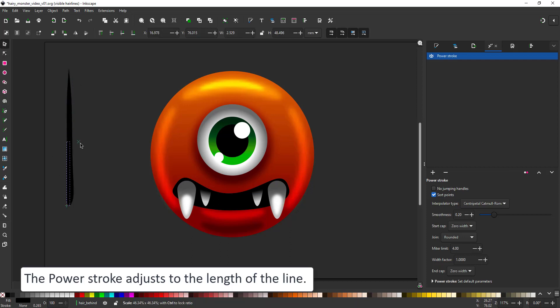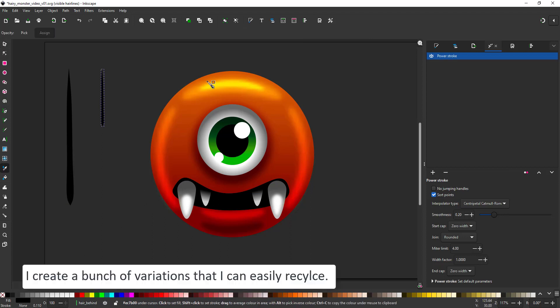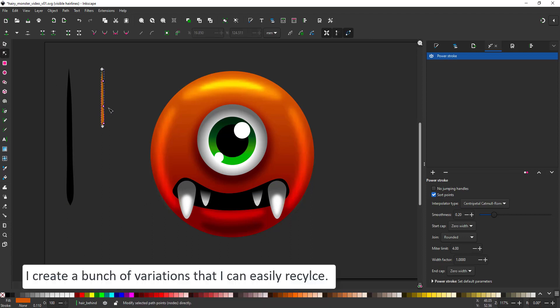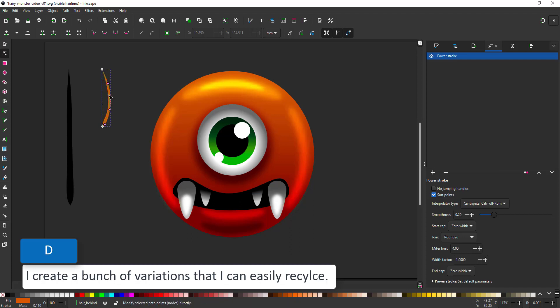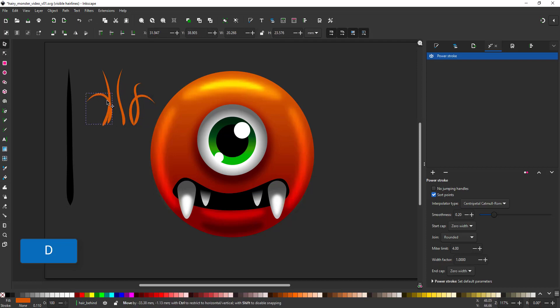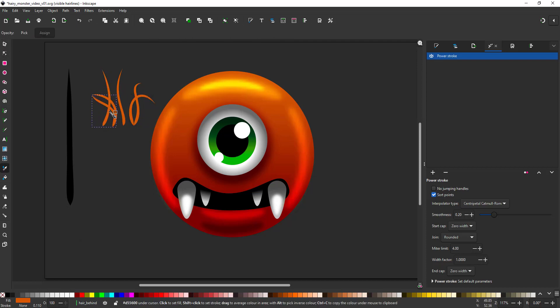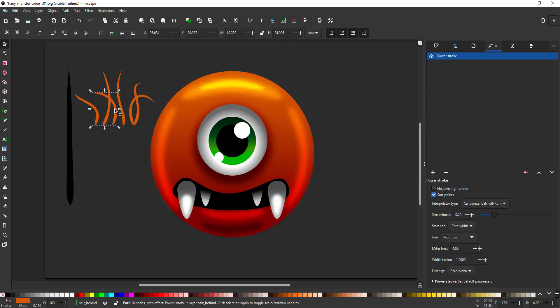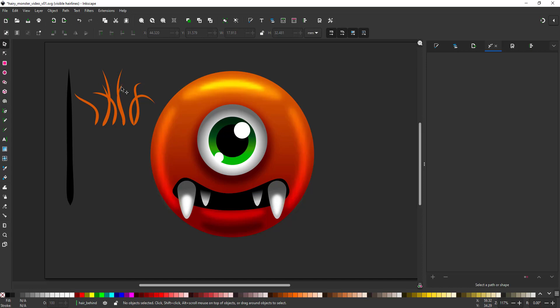I can now go in and scale it, create variations and adjust the colors to the color of the body by using the D key and the color picker. I create a bunch of variations now because it's a lot faster than drawing each hair later on.